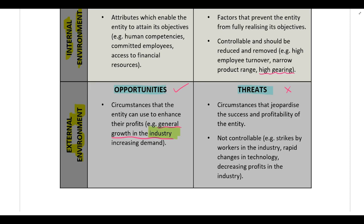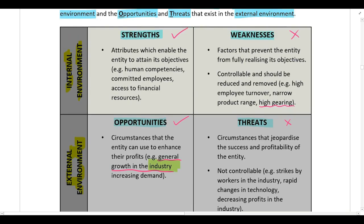Weaknesses and threats are both negative; however, weaknesses are controllable and threats are not. A weakness is controllable because it is unique to your company — it exists in the internal environment and you should be able to reduce or remove it. A threat exists in the external environment, meaning all companies in that industry are exposed to the same threat.